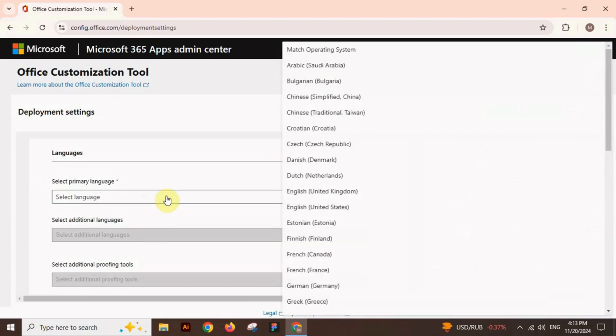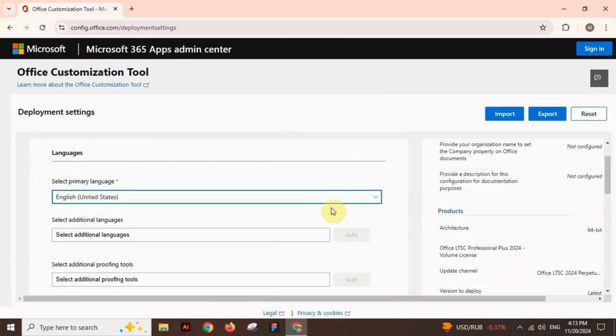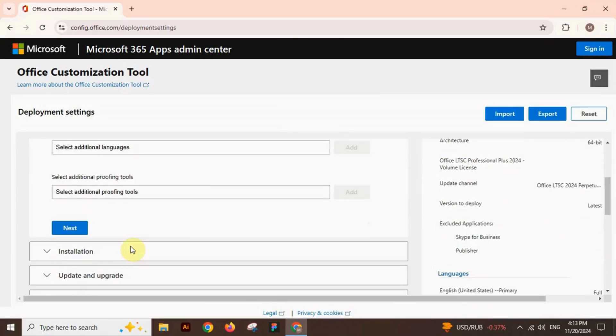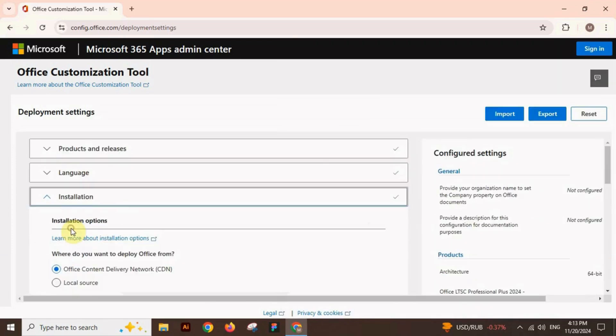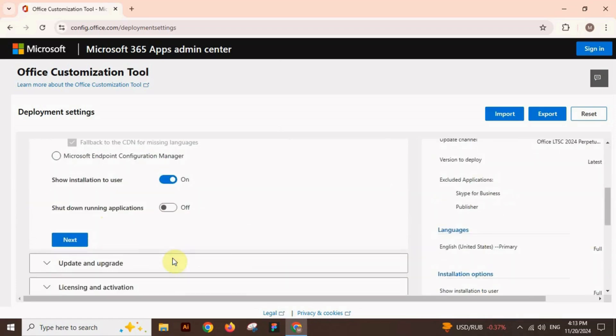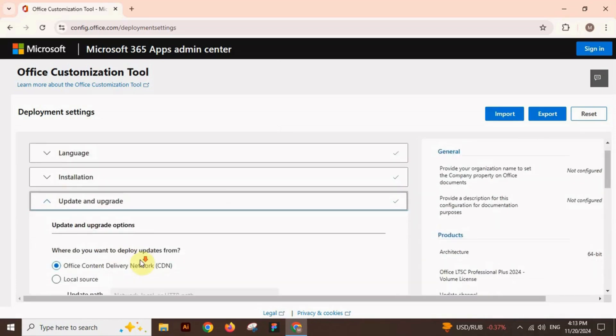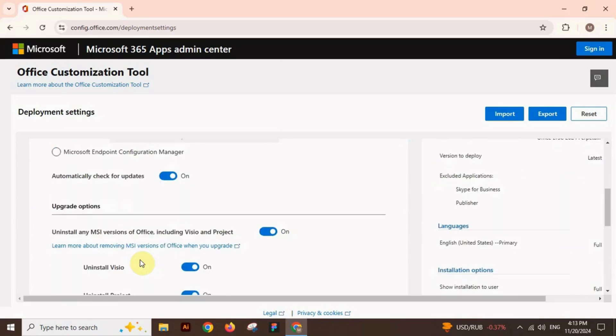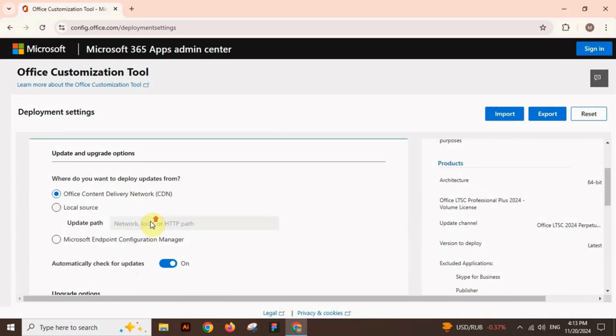Now select your language. In our case, we will select English language US. Click next to proceed further. Leave this section as it is and click next to proceed further.